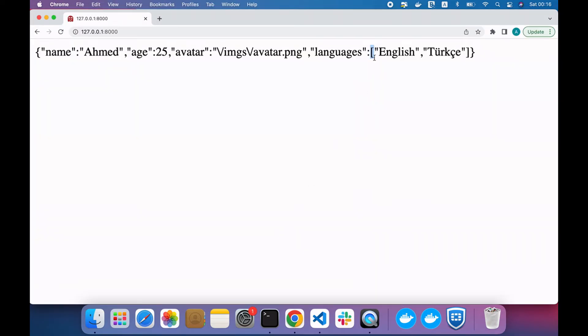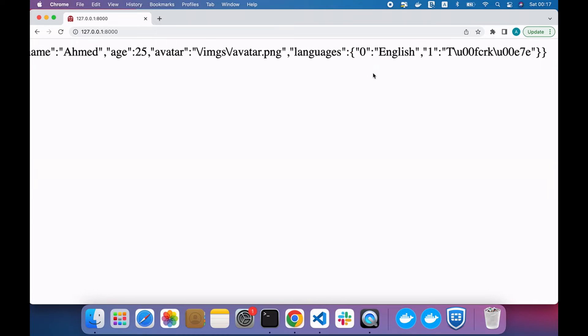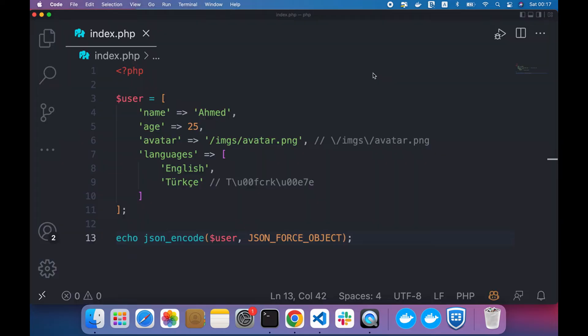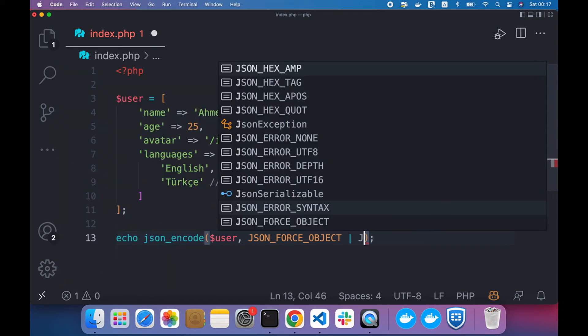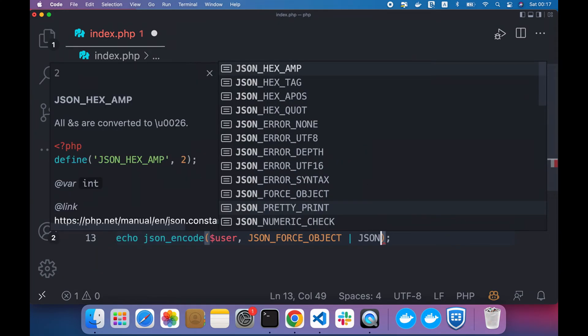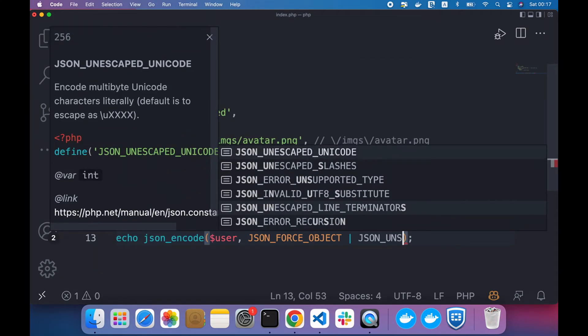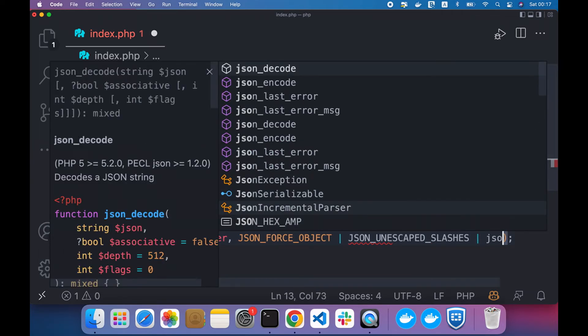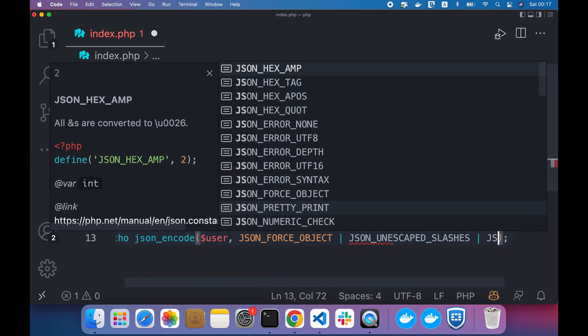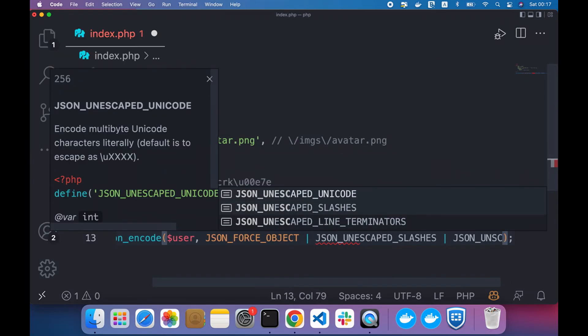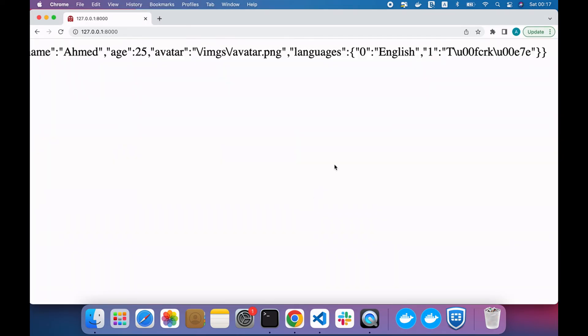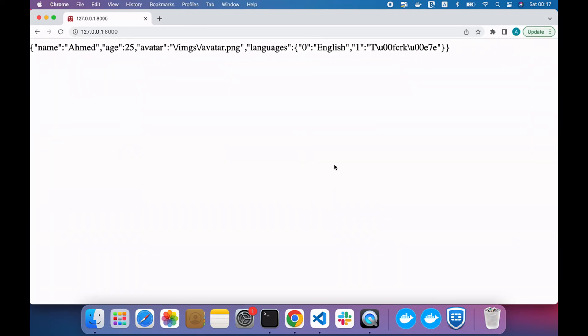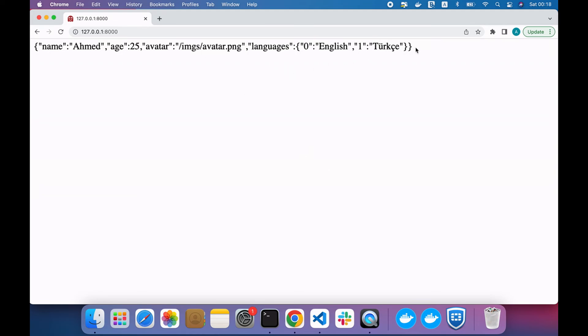To use all of these options together, you can separate them using pipe. So JSON_UNESCAPED_UNICODE, refresh, and it's like the original object. Here is how to use the JSON encode in advanced way.